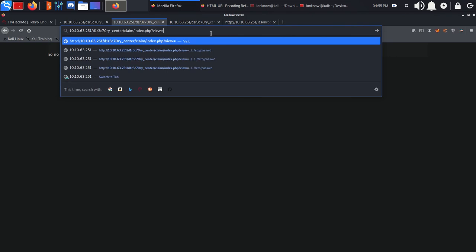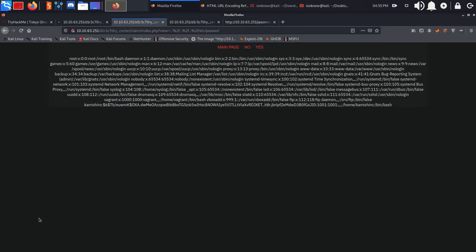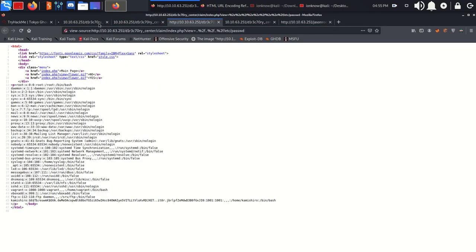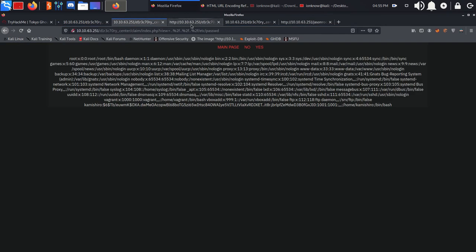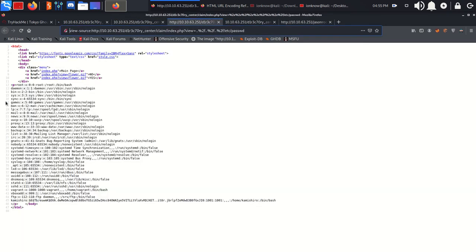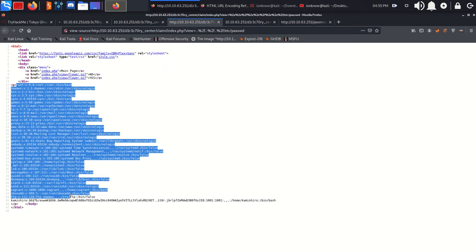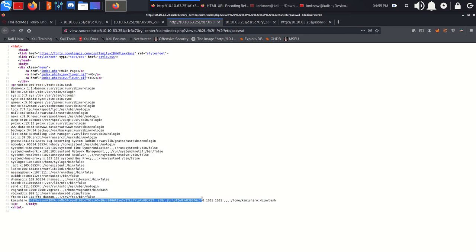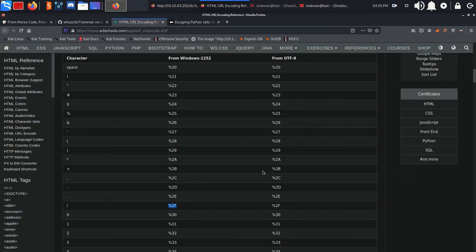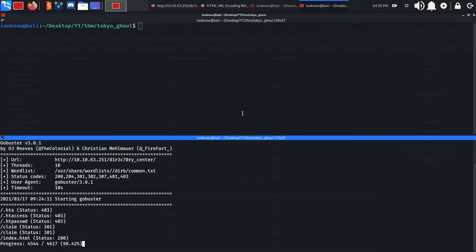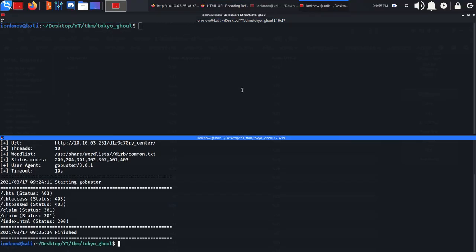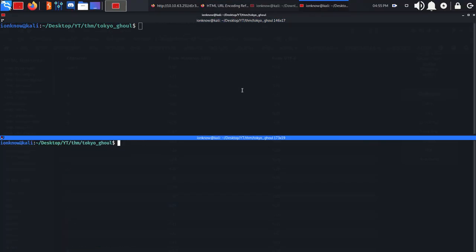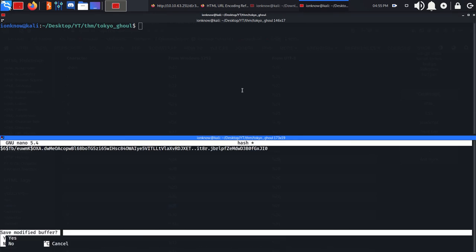If you use that payload, we can access the /etc/passwd file on the backend system. We basically have LFI local file inclusion. There is a user 'kamishiro' with their hash. If you copy this and use john with rockyou to crack the hash, we can have their password.